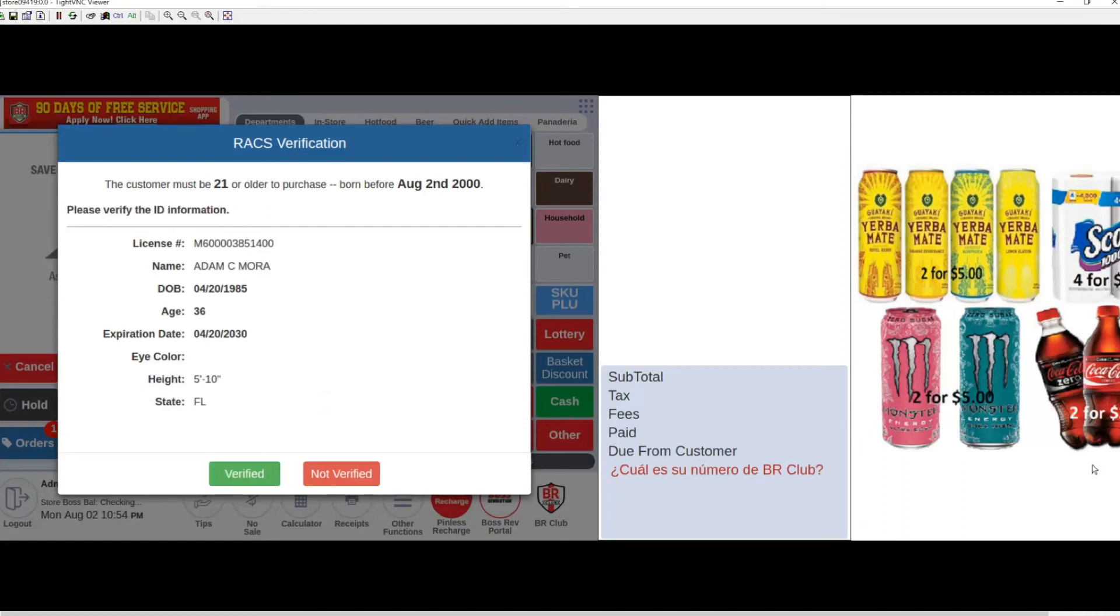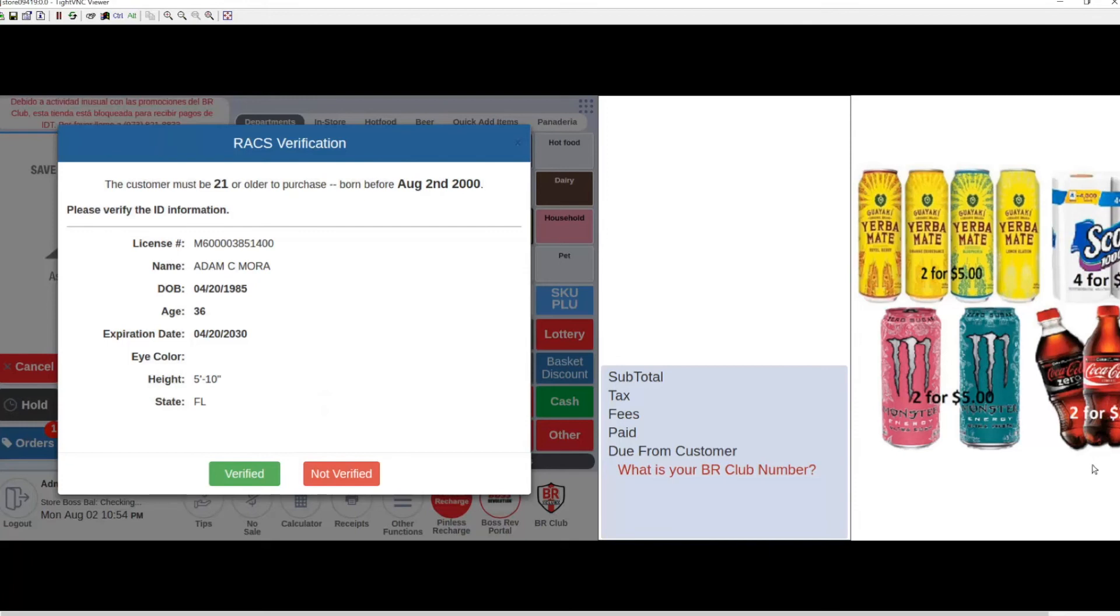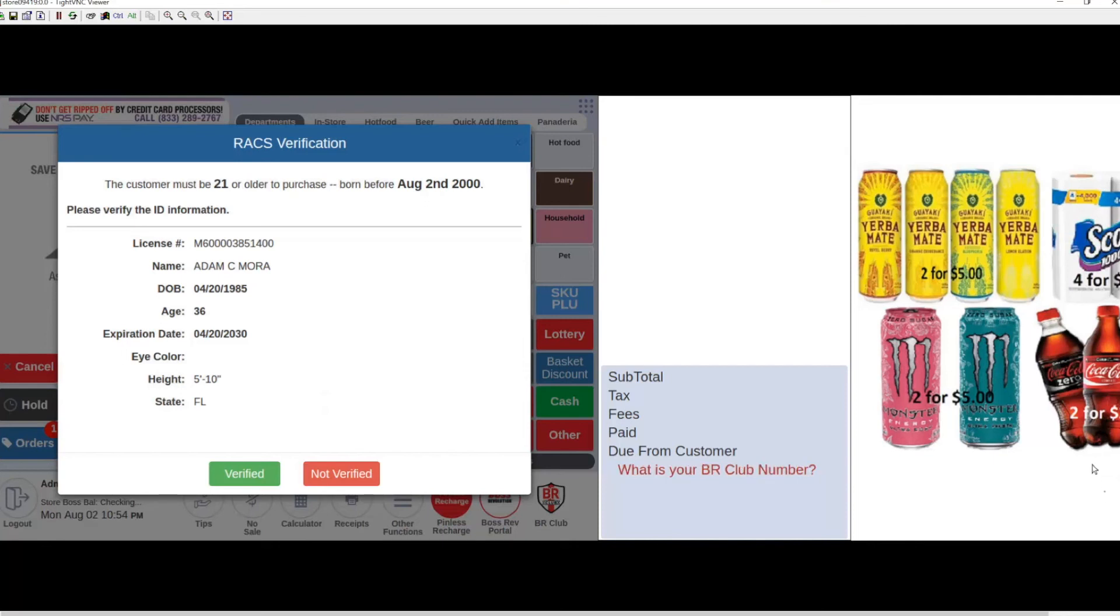As you can see, it populates the license number, name, date of birth, age, expiration date, height, and state. You can now hit Verified and finalize the transaction.